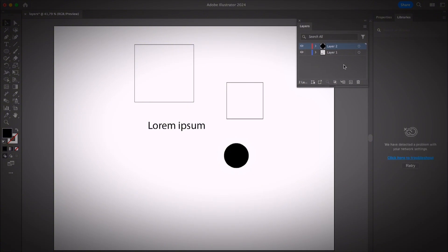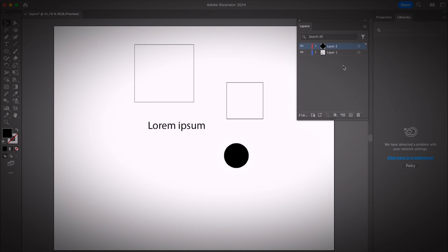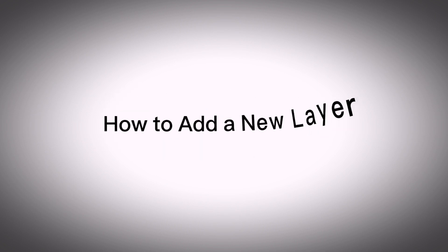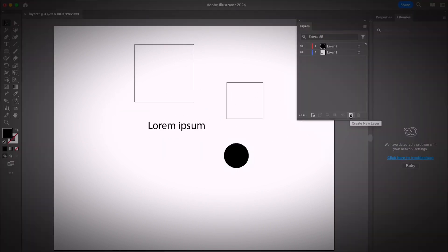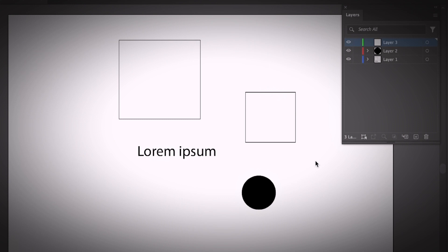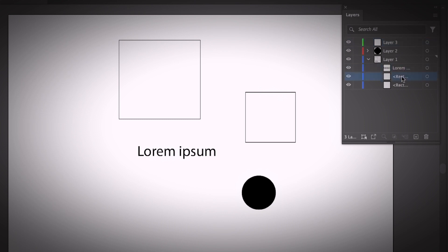This is the Layers panel and there are a couple of options at the bottom. You can extend the panel a little bit. To add a new layer, click on the Create New Layer button and a new layer will be added. If you want to create a new sub-layer, sub-layers sit underneath the main layers. For example, in Layer 1 I have two rectangles and one text, each showing in their own sub-layer.